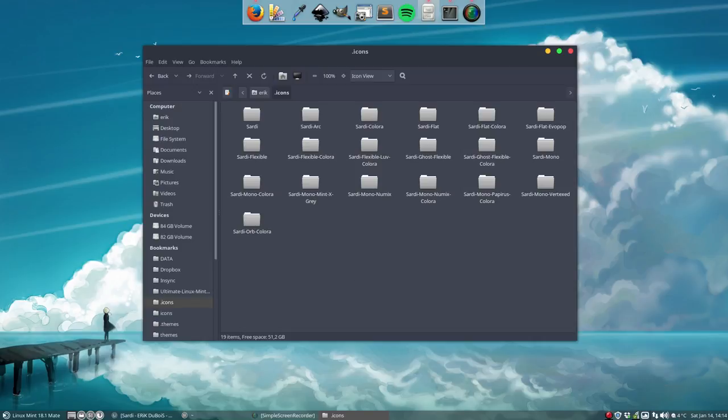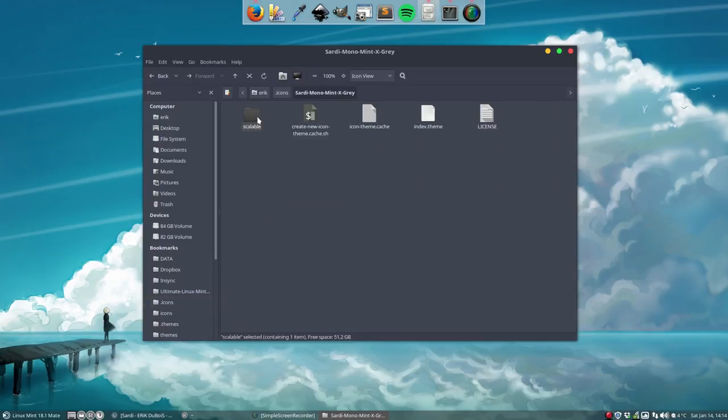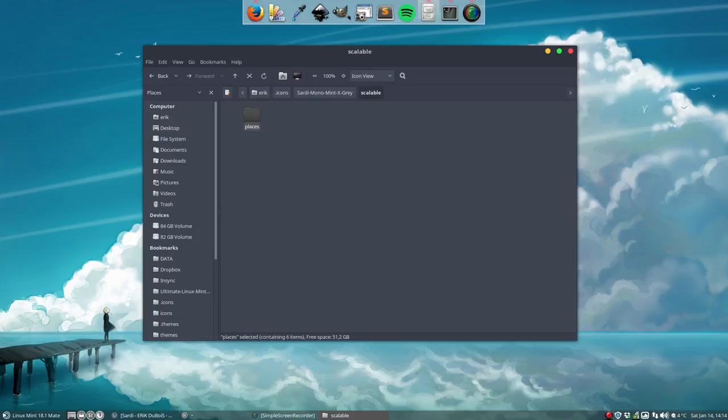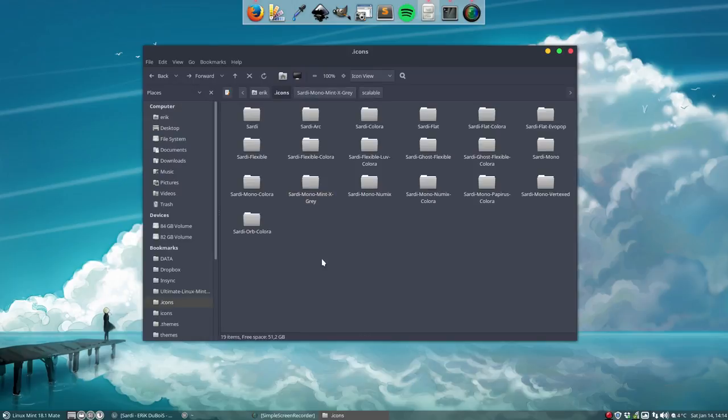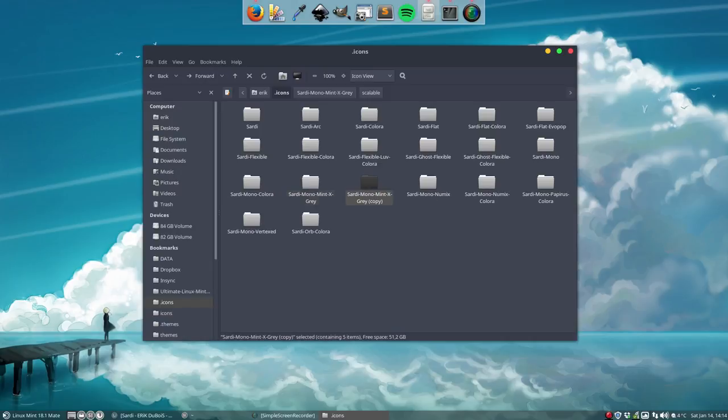So now we can go ahead. This is the latest version of our Sardi icons and this is the one we want to change. So all this is the folder of places. So the folders and so on and we do not want them to be mono. We do like them to be in color.